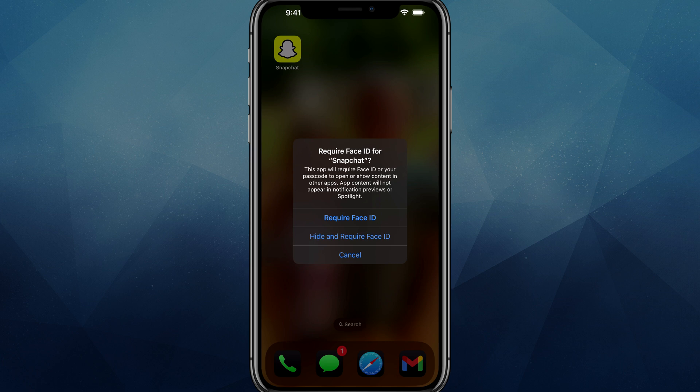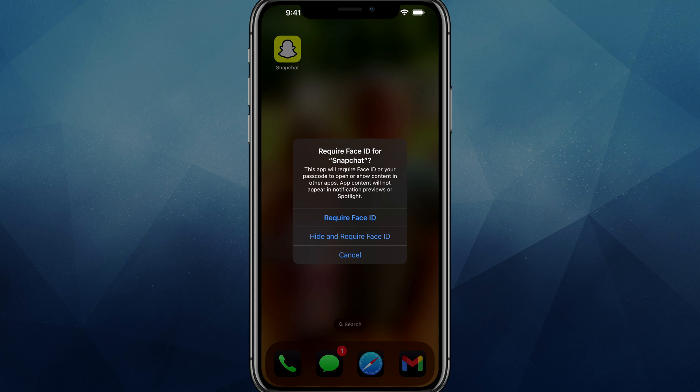it says this app will require face ID or your passcode to open or show contents in other apps. App content will not appear in notification previews or spotlight. So even people searching your phone or notifications that will randomly pop up, this app will basically be in a stealth mode is what I like to call it.